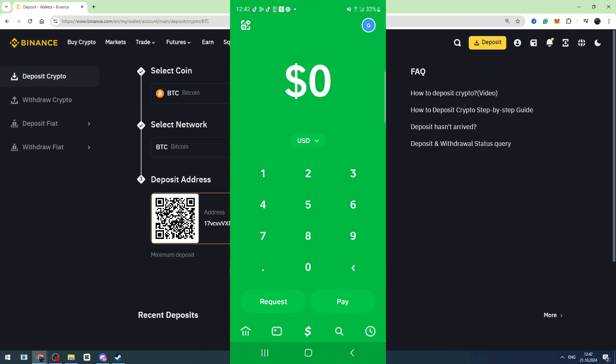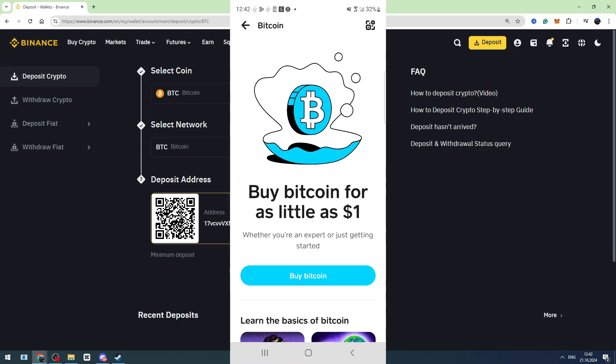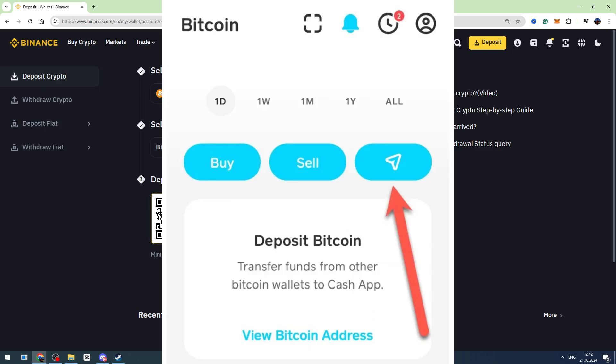Now go to Cash App. Click the home button in the bottom left menu. On this page, find Bitcoin and click it. On the main page, you will see your Bitcoin balance.